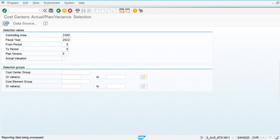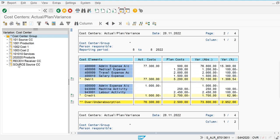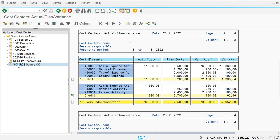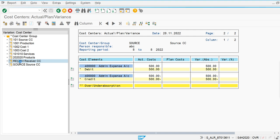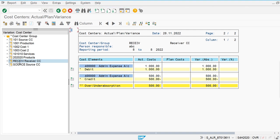The document is now generated. Go back and check out the effect. In the source cost center it is credited, and in the receiver cost center it is debited. The value is now credited and reduced from the source cost center, and debited and increased in the receiver, so the net effect is 500.